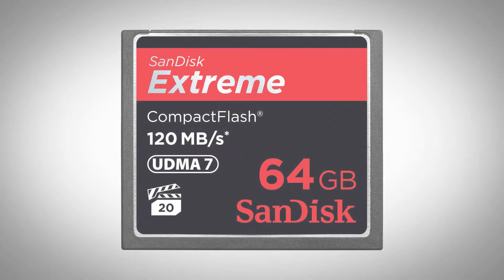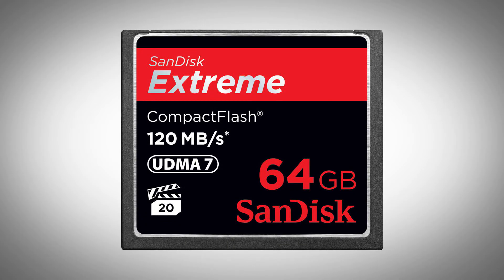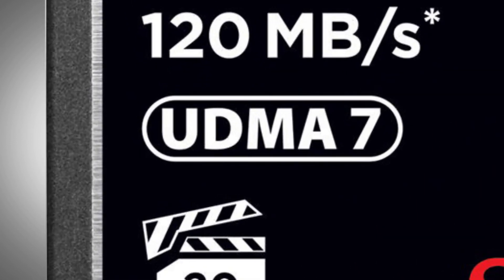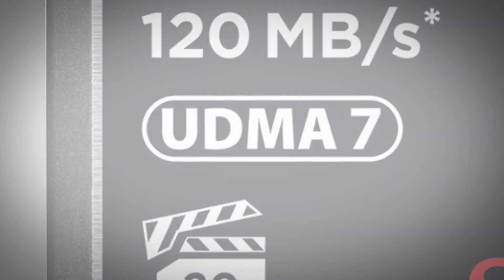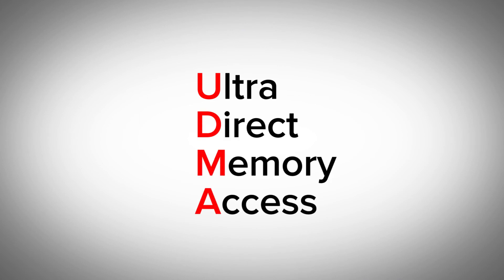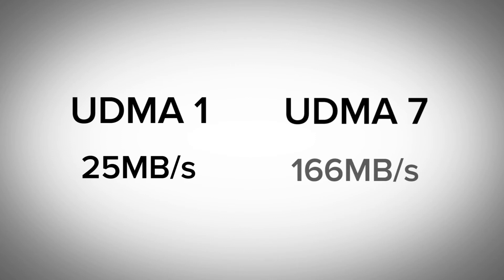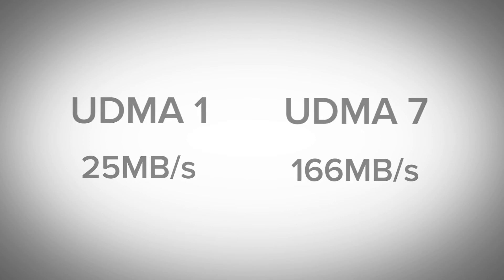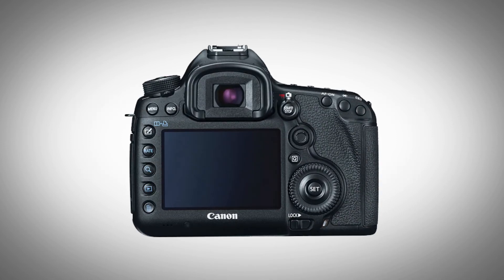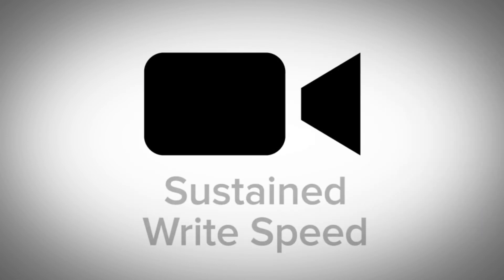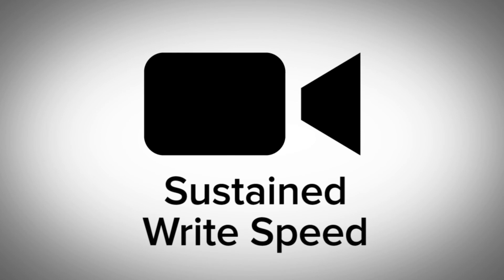You'll find another marking on your CF cards, and this is the UDMA rating. The UDMA means Ultra Direct Memory Access, and this once again refers to the speed of the card to read and write, which is mainly important for photography purposes. It ranges all the way from a UDMA 1, which is 25 megabytes per second, all the way to UDMA 7, which is 166 megabytes per second. However, you have to have a camera that's capable of UDMA to make use of these speeds, and they're not really important to us for video because, again, these aren't sustained write speeds.